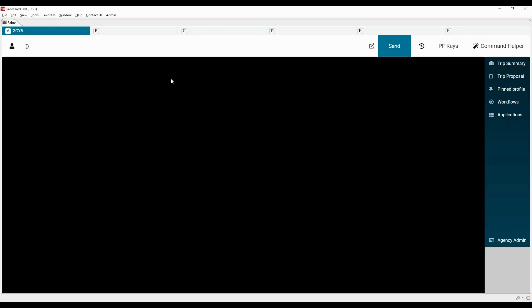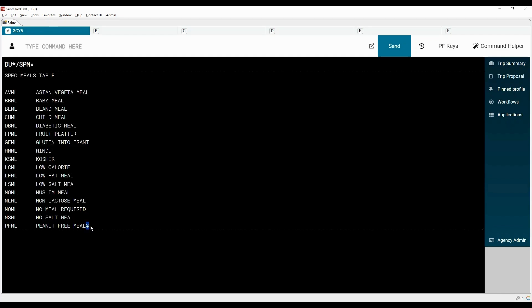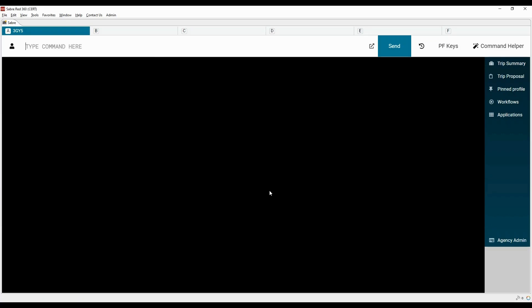To display the list of special meal codes, type the DU* command followed by a slash and the three-letter code SPM. The cross of Lorraine symbol indicates that there are more codes on the next page — type the MD command to move down.